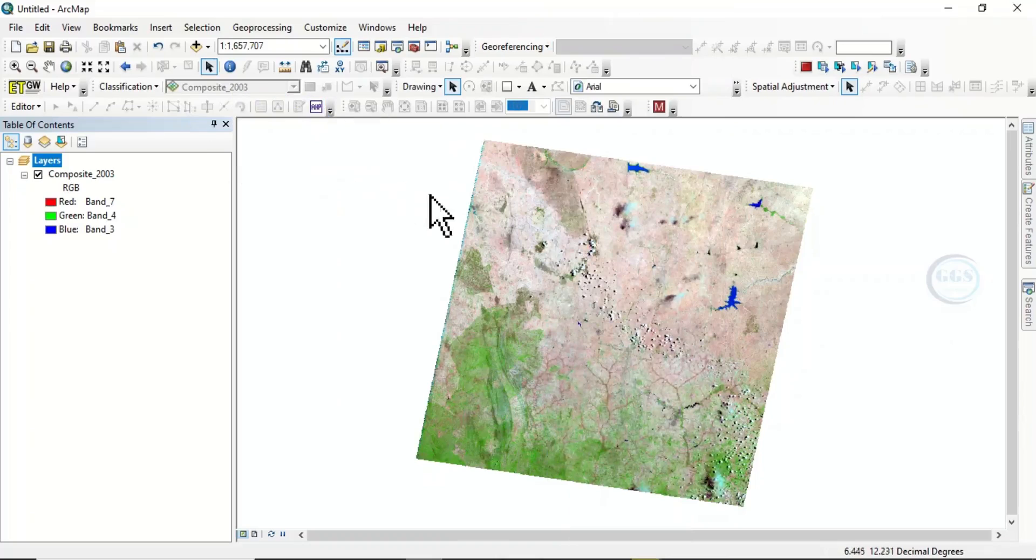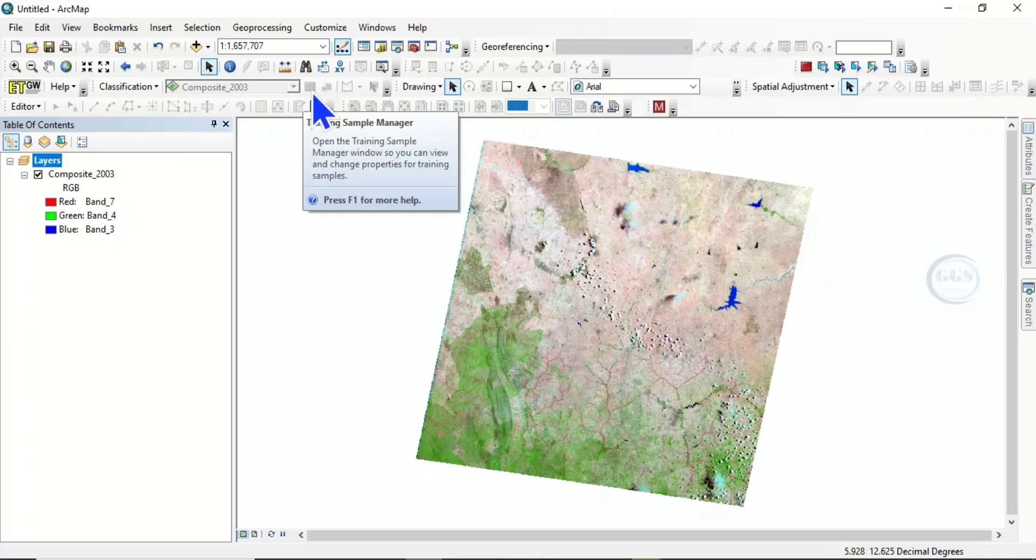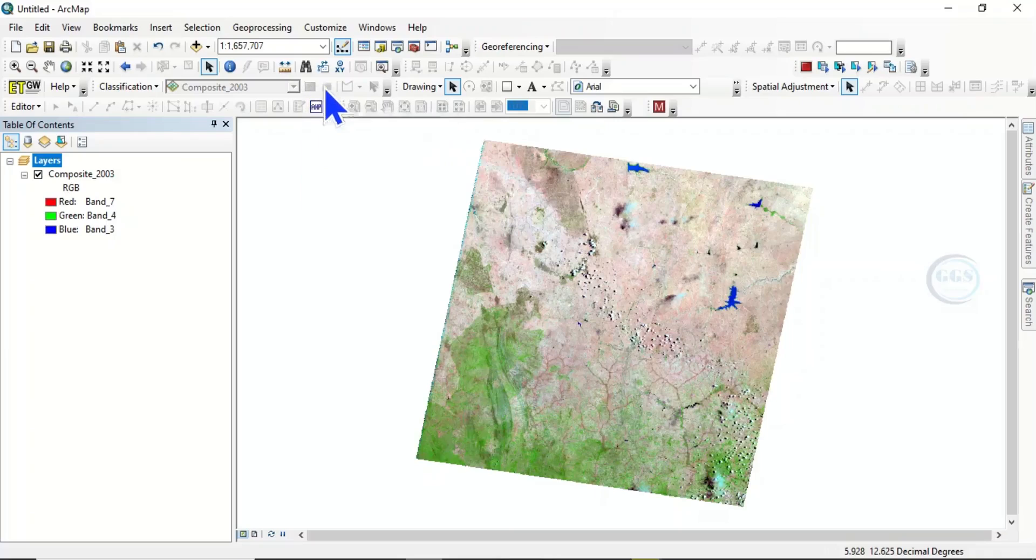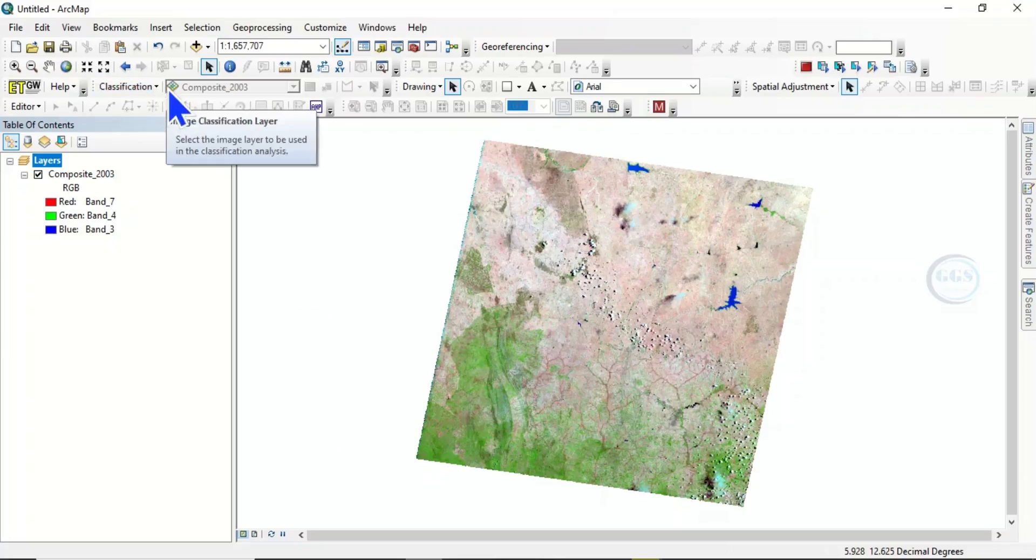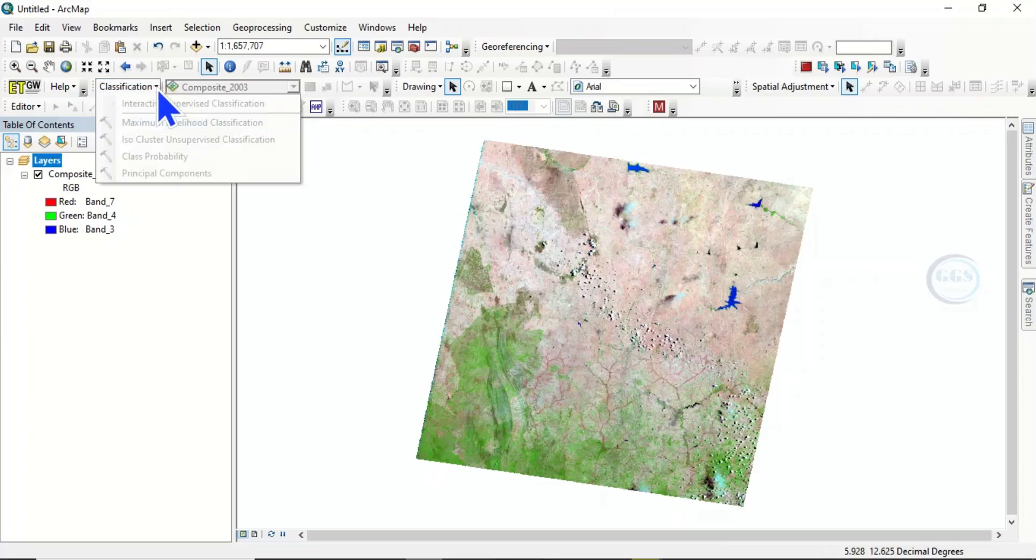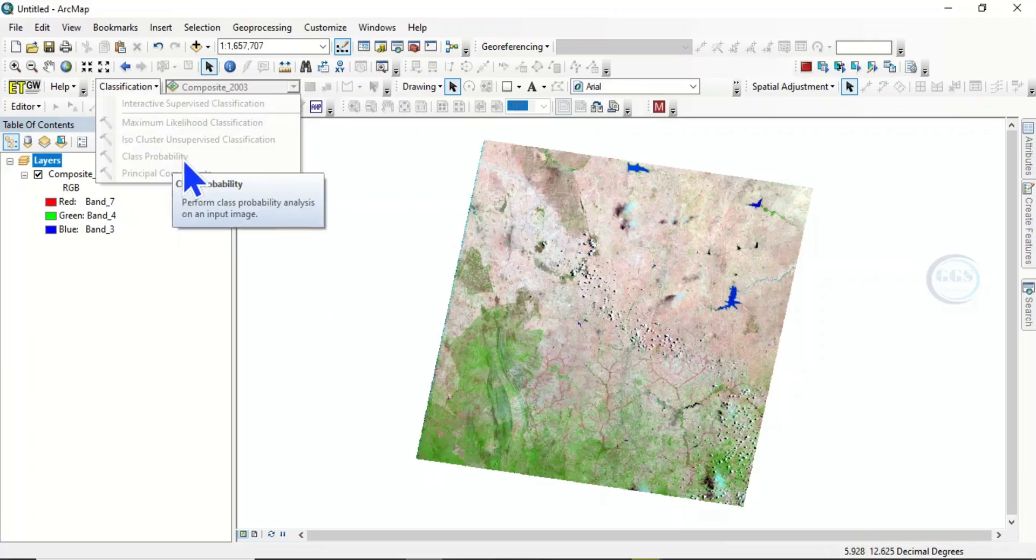However, there is a problem here. If I come to this image classification tool, everything is not active. For example, the training sample manager is not functioning, so I cannot select training sites. And if I come to this classification, all the techniques of classification are not active.